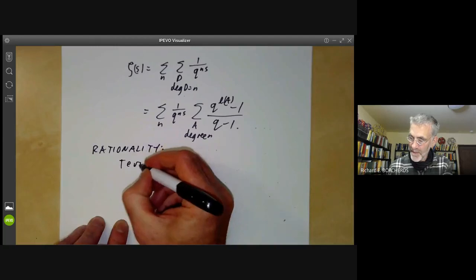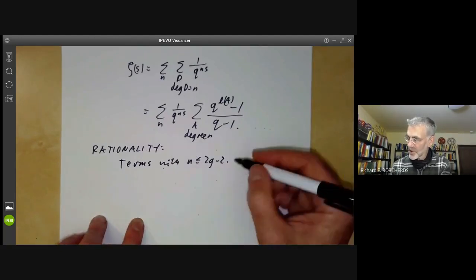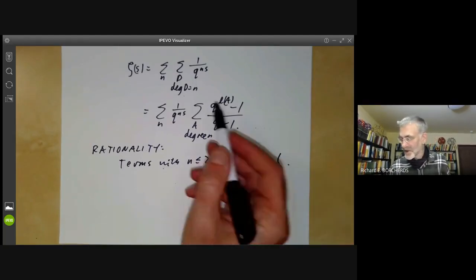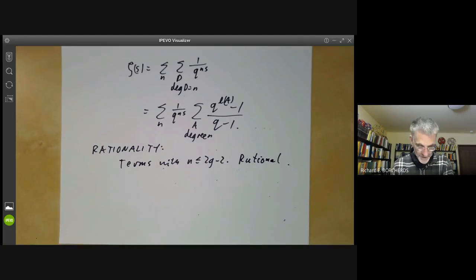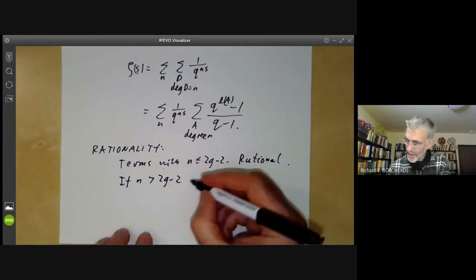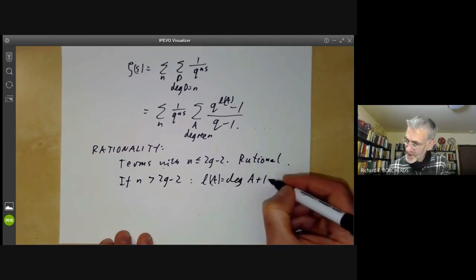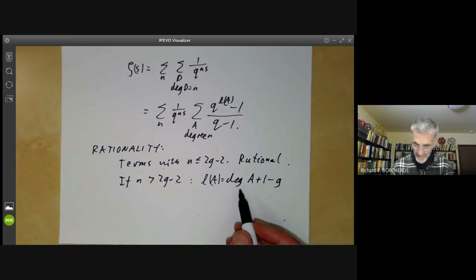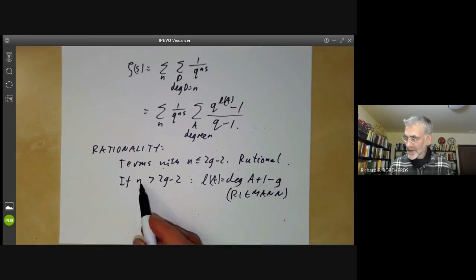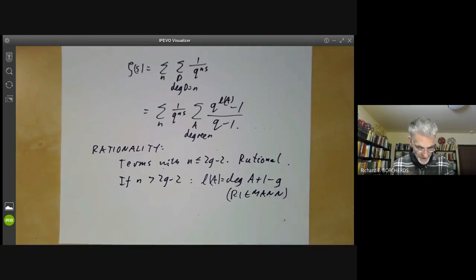First, let's look at the terms with n less than or equal to 2g minus 2. This is obviously rational because there are only finitely many such terms and each is rational in q^{−s}. Now if n is greater than 2g minus 2, then l(a) equals the degree of a plus 1 minus g by Riemann's part of the Riemann-Roch theorem. If n is less than 2g minus 2, we get an extra contribution from l(K minus a), which we don't yet know.